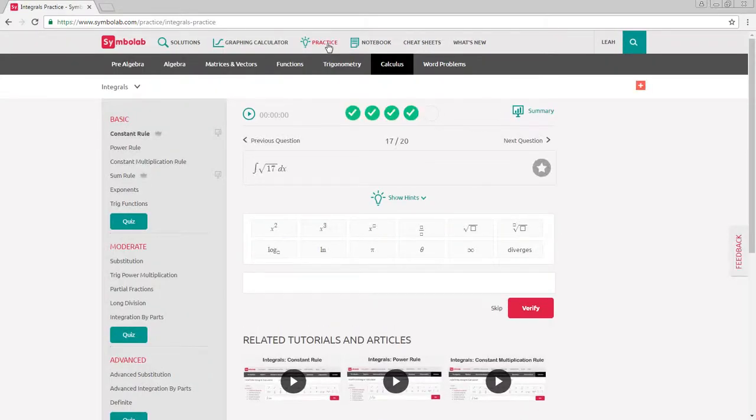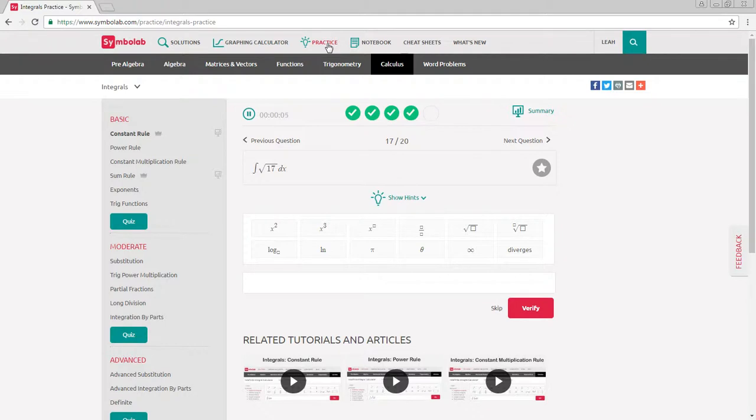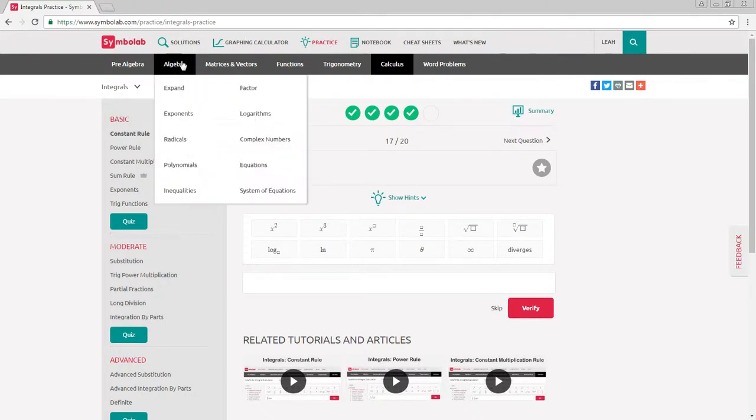This will take you to Symbolab's practice page, where you can practice and review a wide variety of math topics. Hover your mouse over the subject you're interested in and click on the topic you need help with.